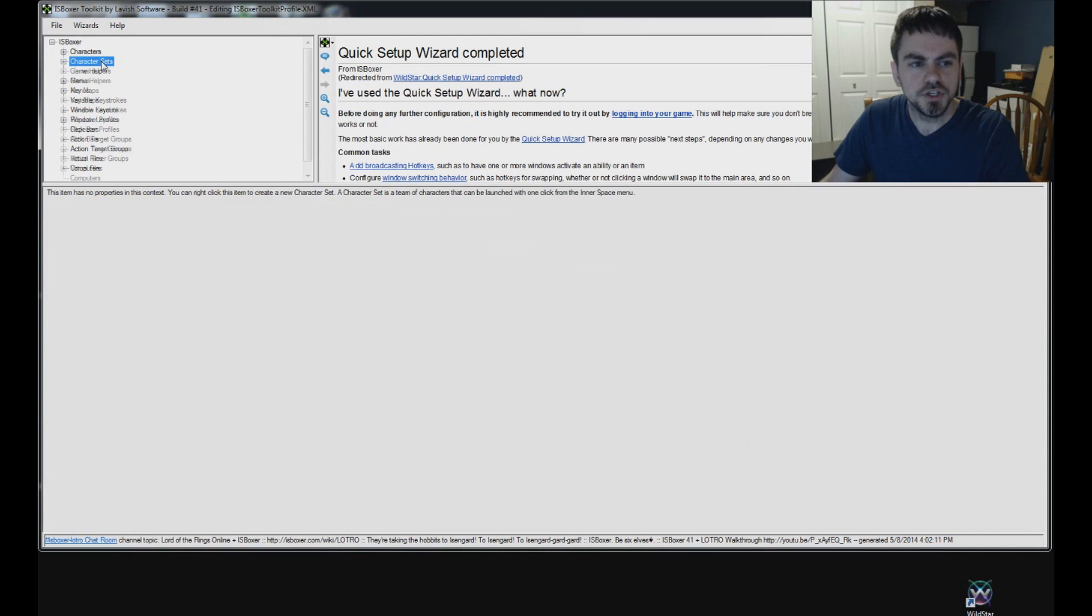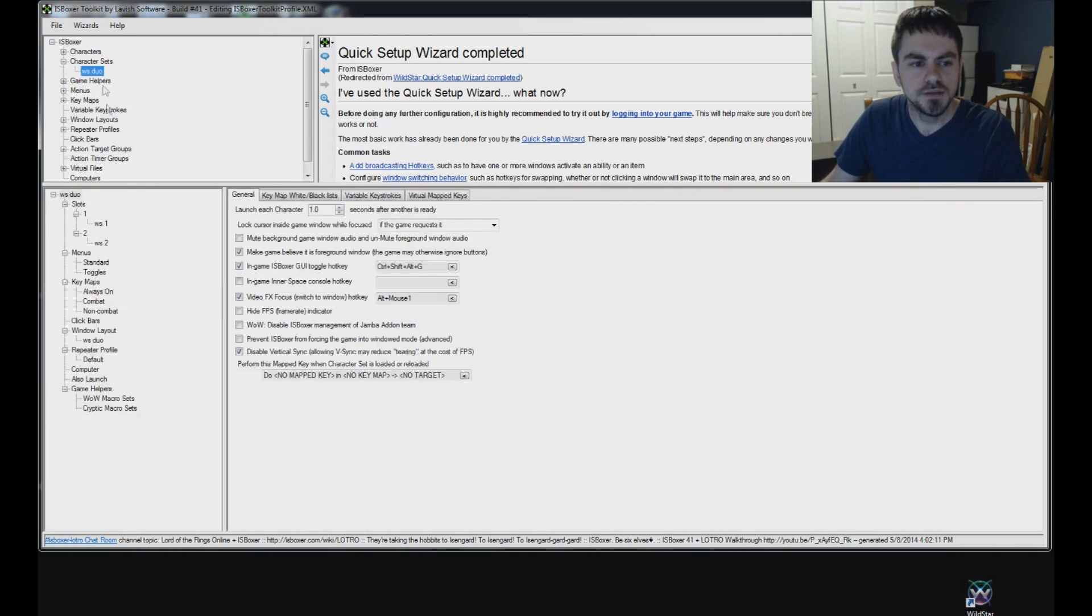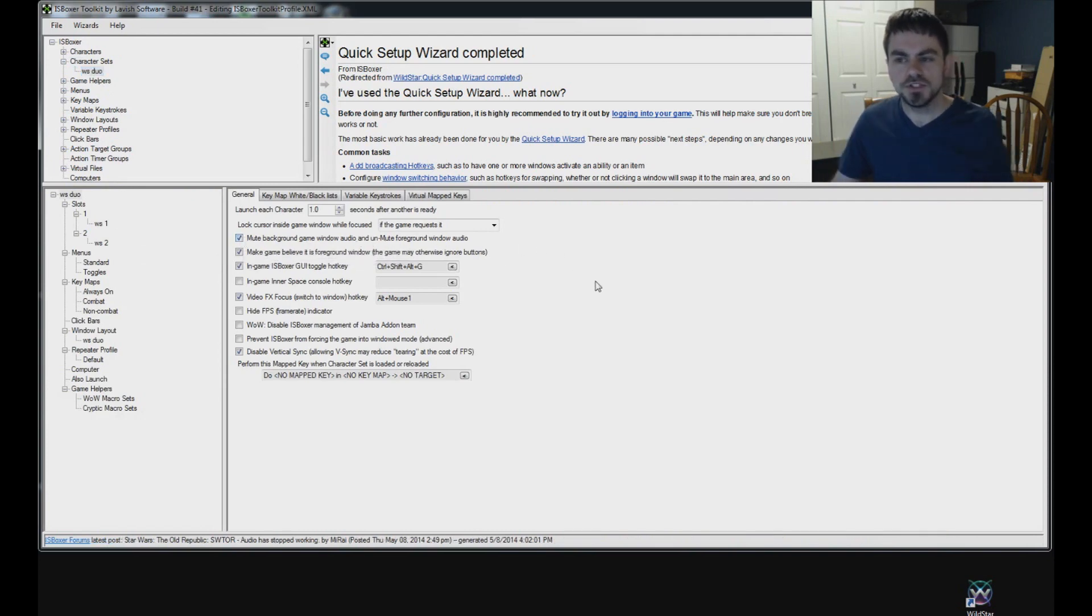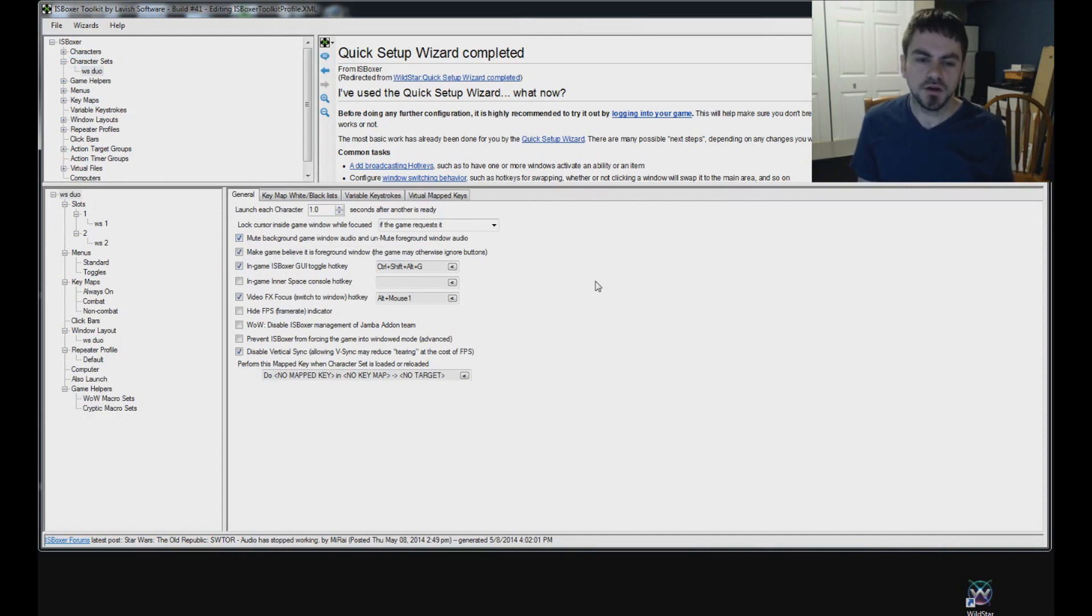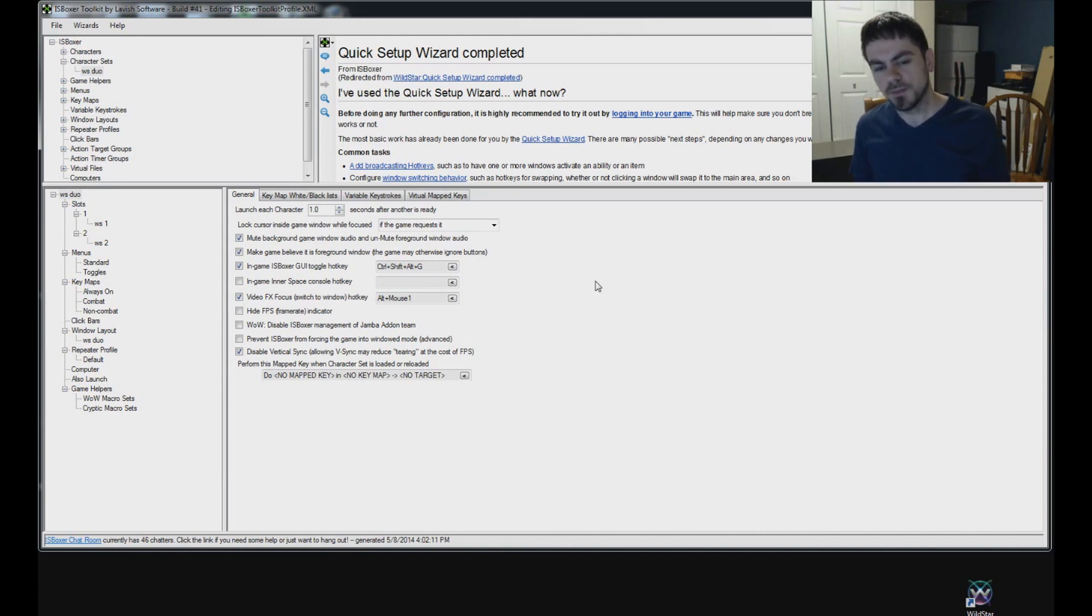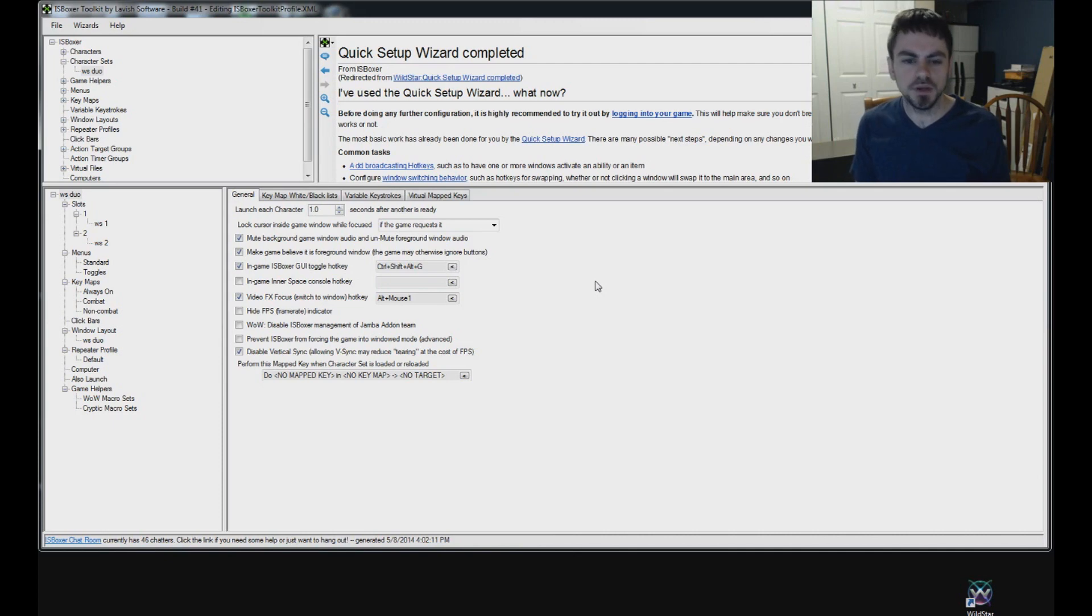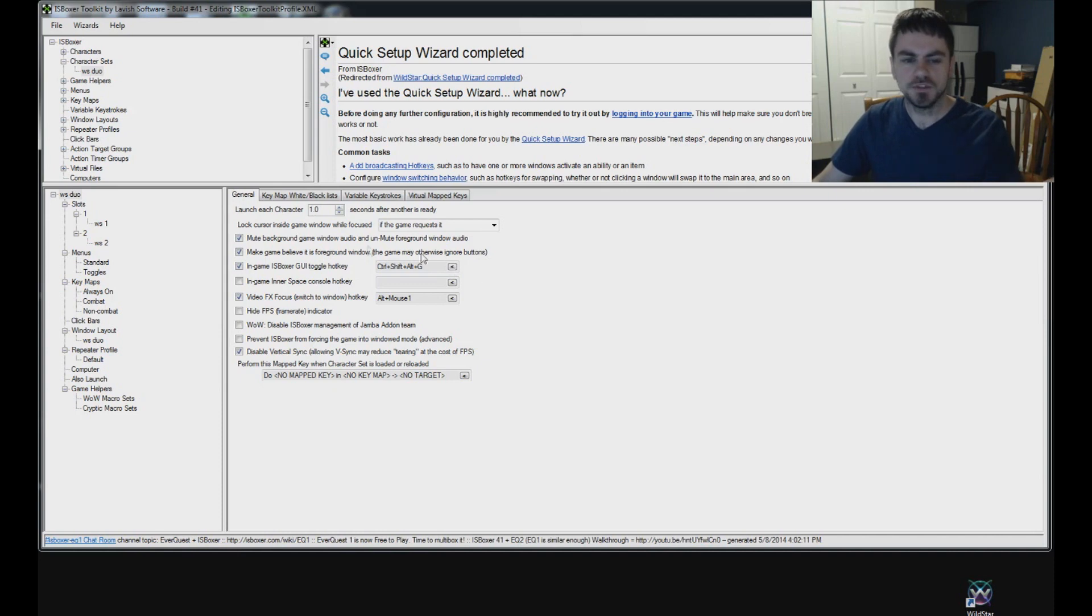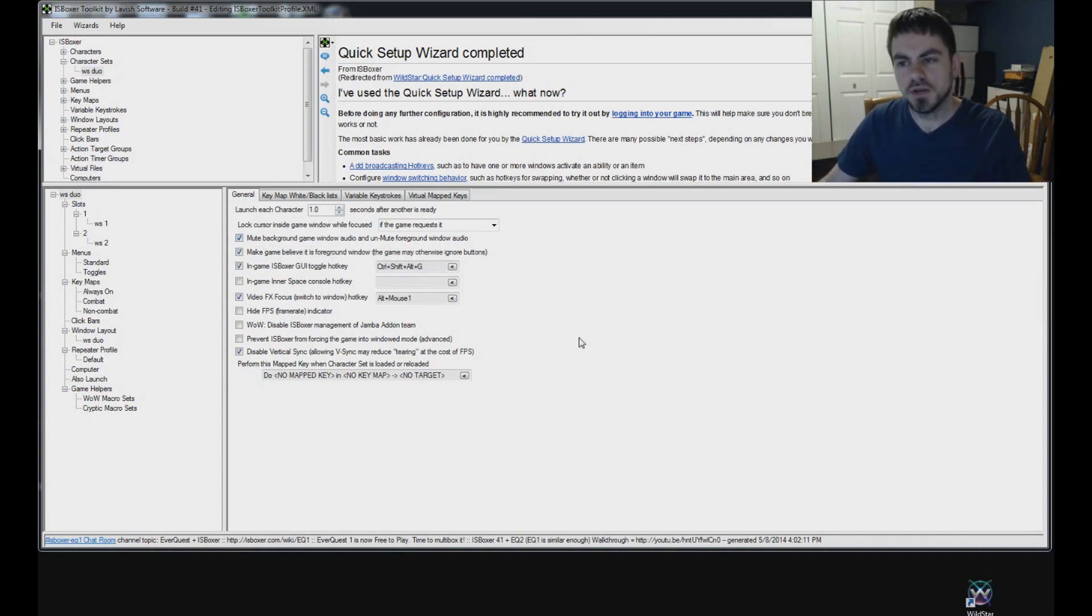I'm going to show you another option here in the character set. Mute background game window audio and unmute foreground game window audio. If you enable this, you'll only hear the sound from one window at a time. And you can also have the option of going into the game and disabling the music. If you have that music on and you hear the audio from all the game windows, the music's going to be in a different spot in the different windows and it might get kind of annoying. So, keep that in mind. You can use this option. You can change the sound options in the game. I'm going to use this option for the demo.